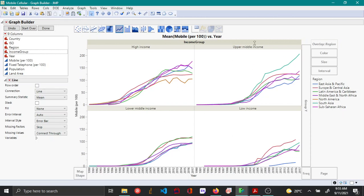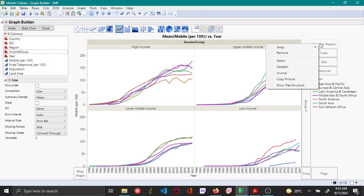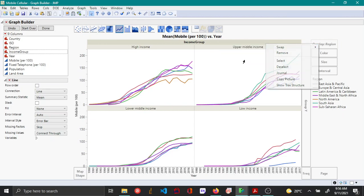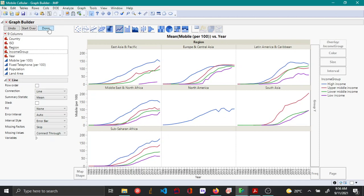This plot is called a trellis plot. You can also swap the region overlay variable with the income group wrap variable by right-clicking, choosing swap, and selecting income group. Now income group is the overlay variable and you can see how network connections change for different regions. Once finished, click done.